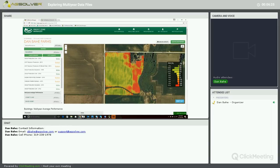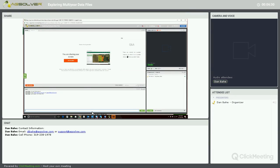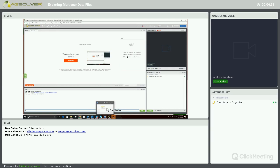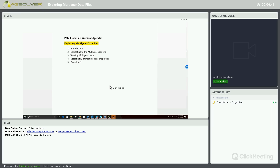So now I'd like to open the floor up for any questions anyone might have. I also want to mention once this webinar is completed, it will be posted onto our AgSolver YouTube page. So you can go back and re-watch each of these steps on how to view and export Multi-Year data files.